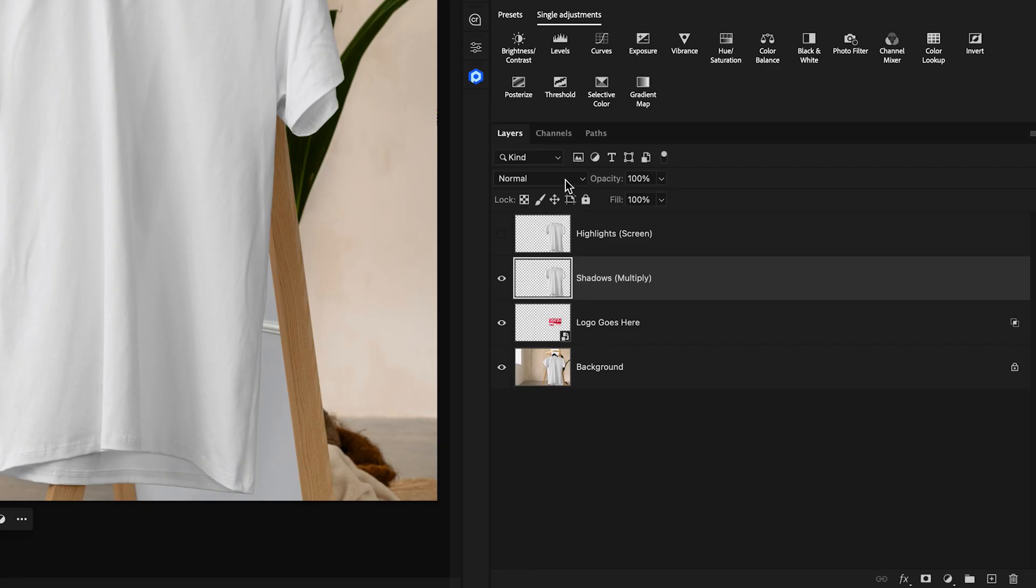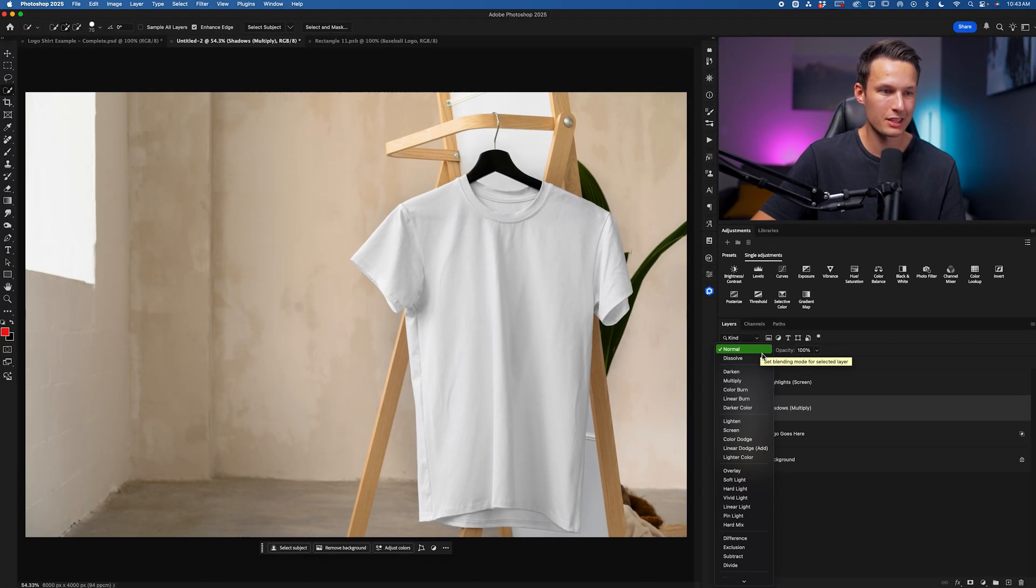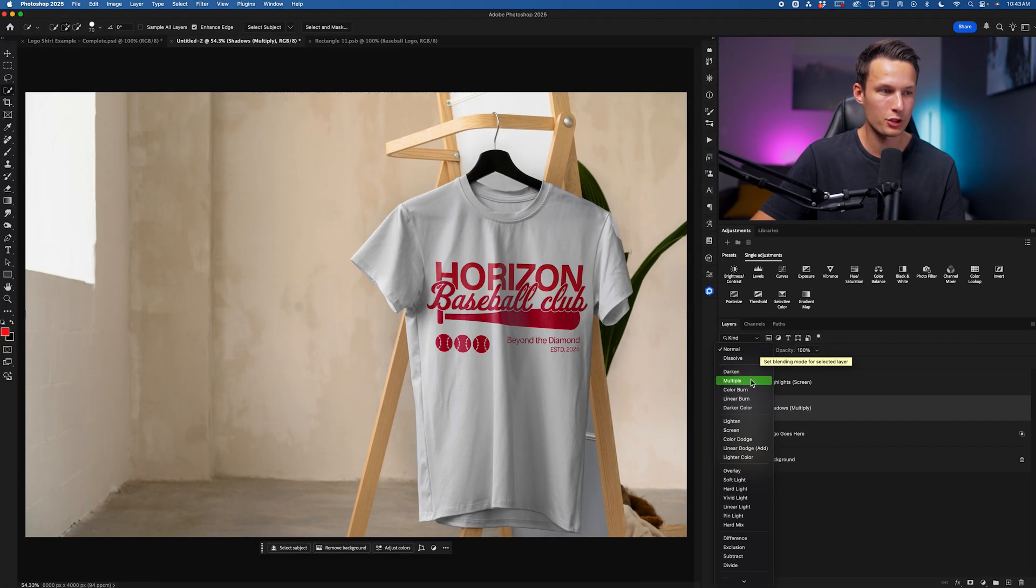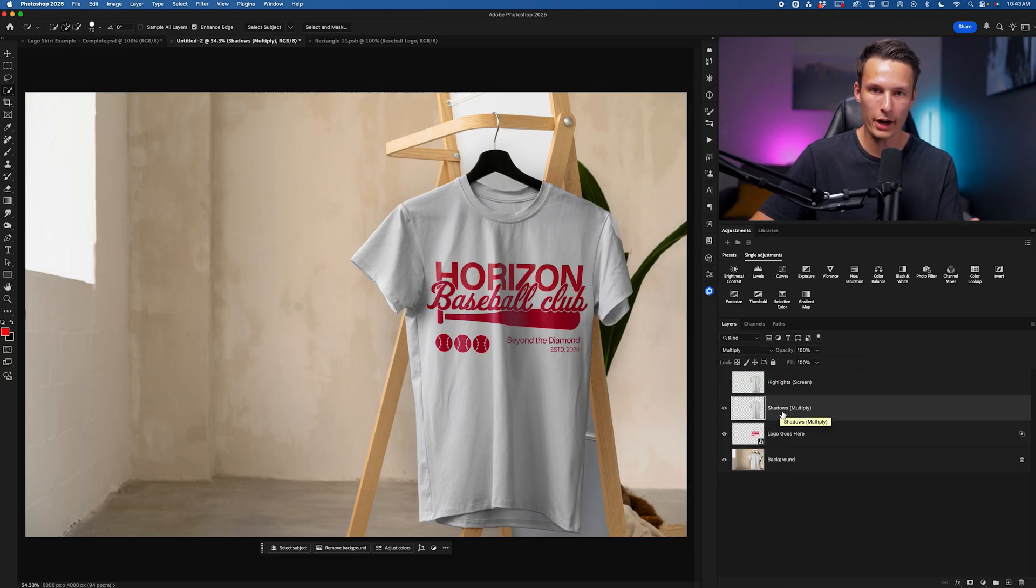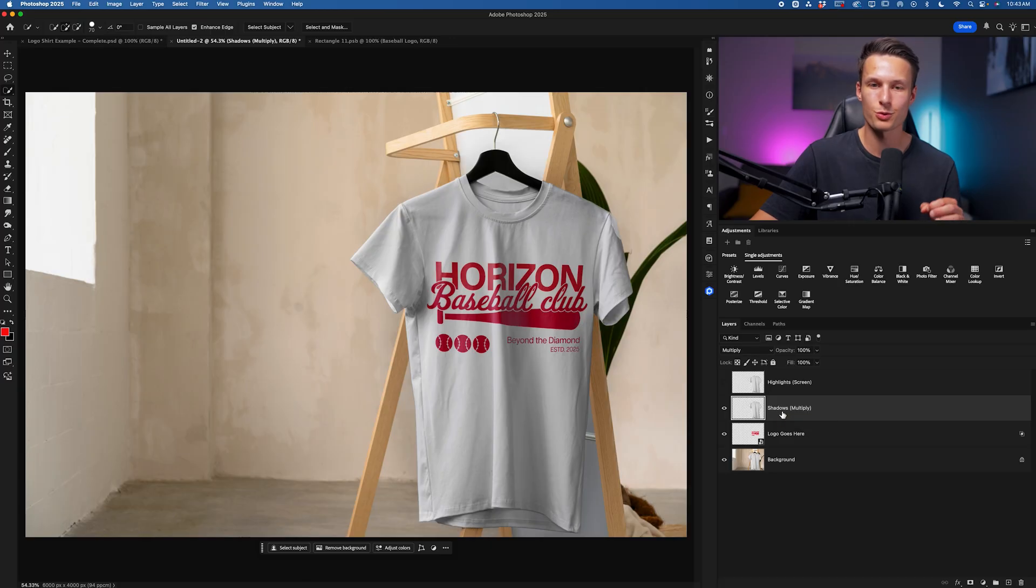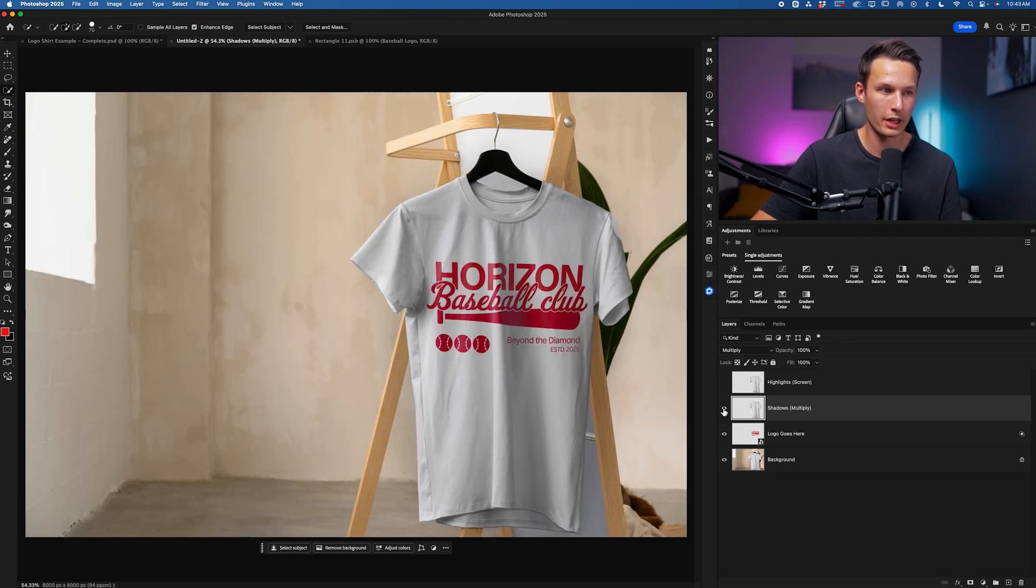So that is the one that we're going to use and I'll explain why. Changing this down to Multiply for the shadows, this will remove all of the whites from the photo, leaving us with only the shadows on this particular layer.